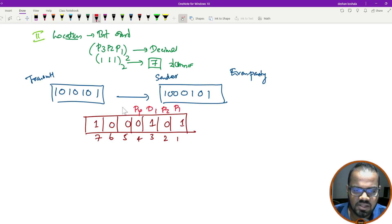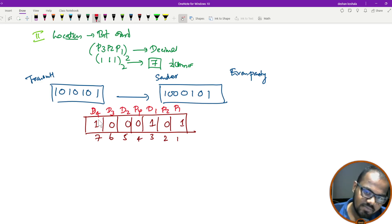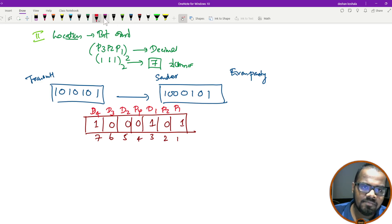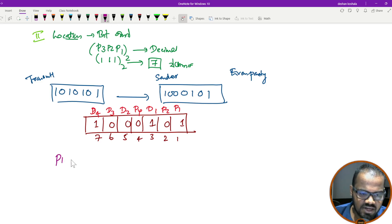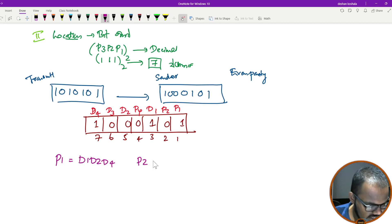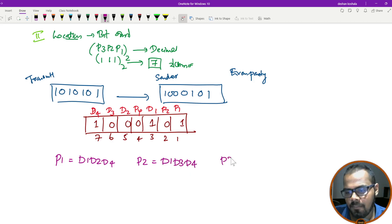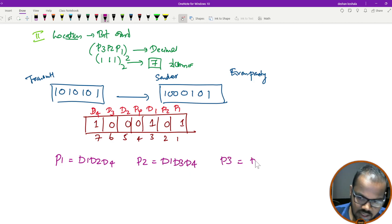We add the parity bits. This is the parity bit, and these are the data bits: D1, D2, D3, D4. To identify the data bits, we can write the equations. P1 covers positions 1, 3, 5, 7 — meaning D1, D2, D4. P2 covers positions 2, 3, 6, 7 — meaning D1, D3, D4. P3 covers positions 4, 5, 6, 7 — meaning D2, D3, D4.